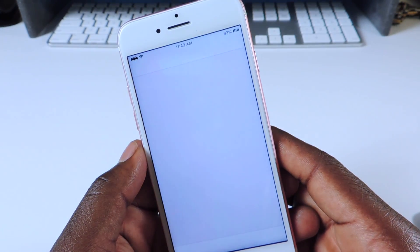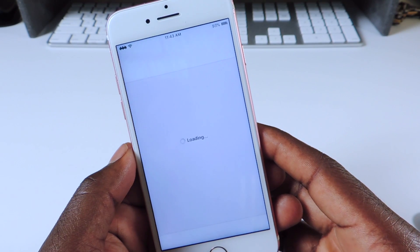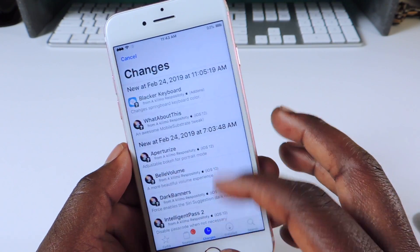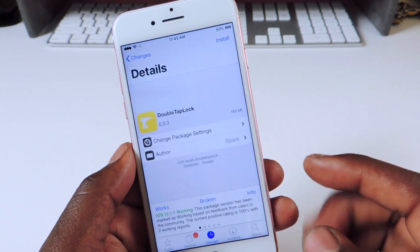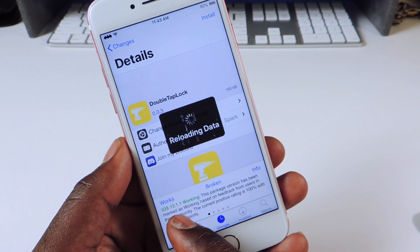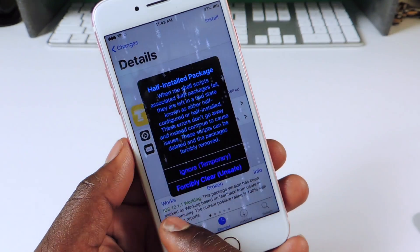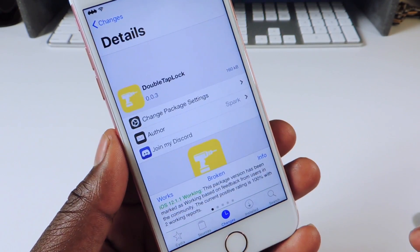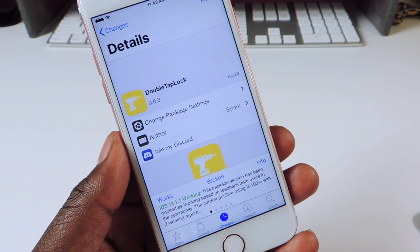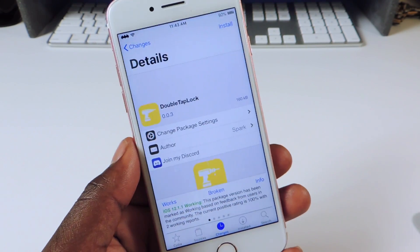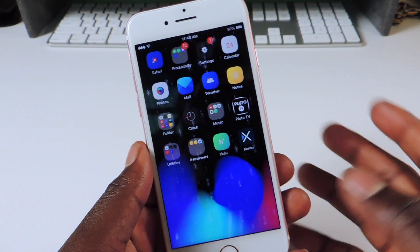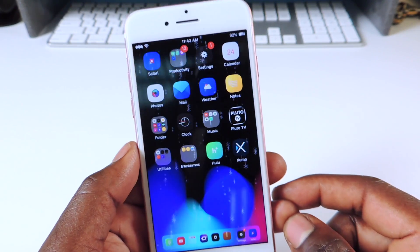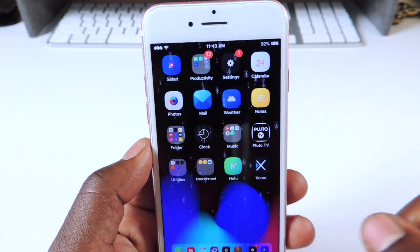The next one is called Tweak Compatible. If you go to Cydia and try to download a tweak, Tweak Compatible will tell you if the tweak is compatible with your device and firmware. For example, Speed Intensifier shows it works on iOS 12.1.1. That one is very cool — check it out.